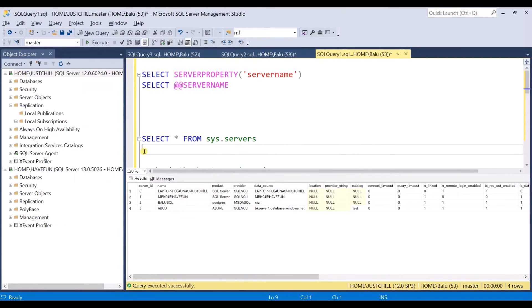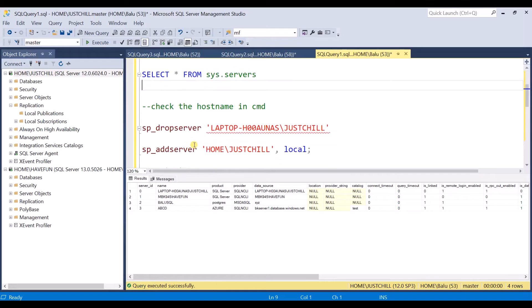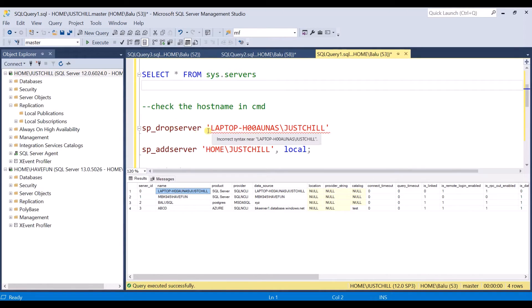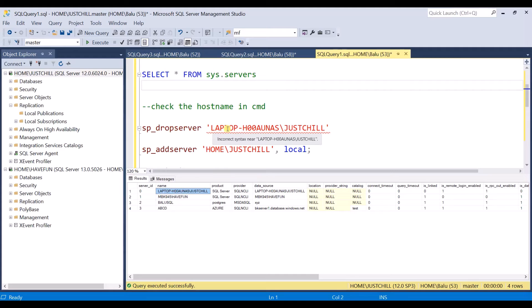Now drop the existing name which is this one. sp_dropserver. You need to execute the stored procedure. Enter the name, just copy this and paste here. Drop it.